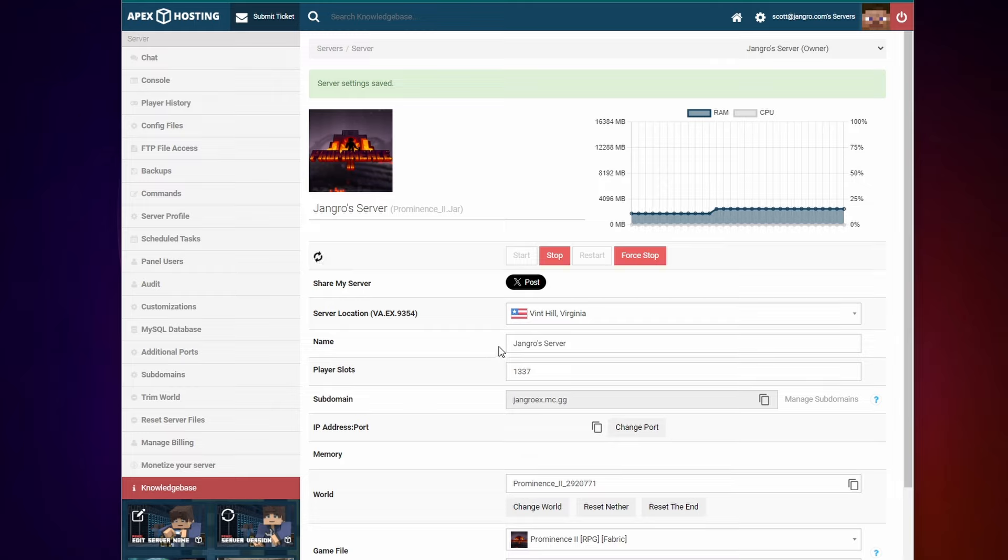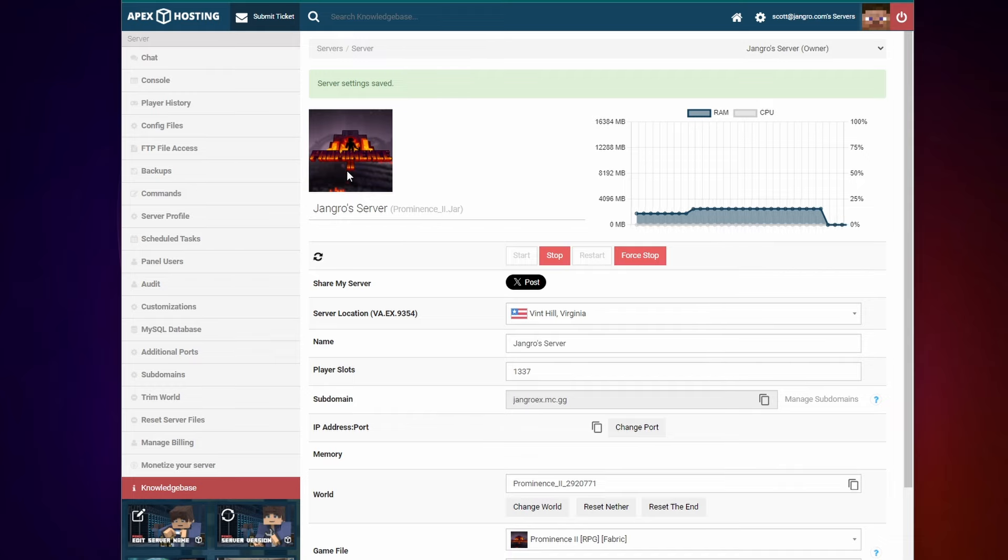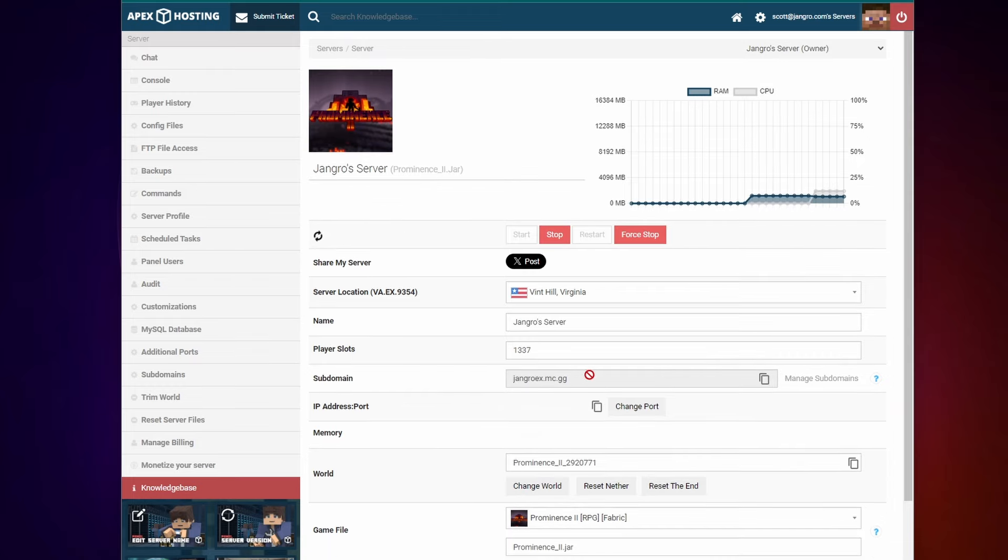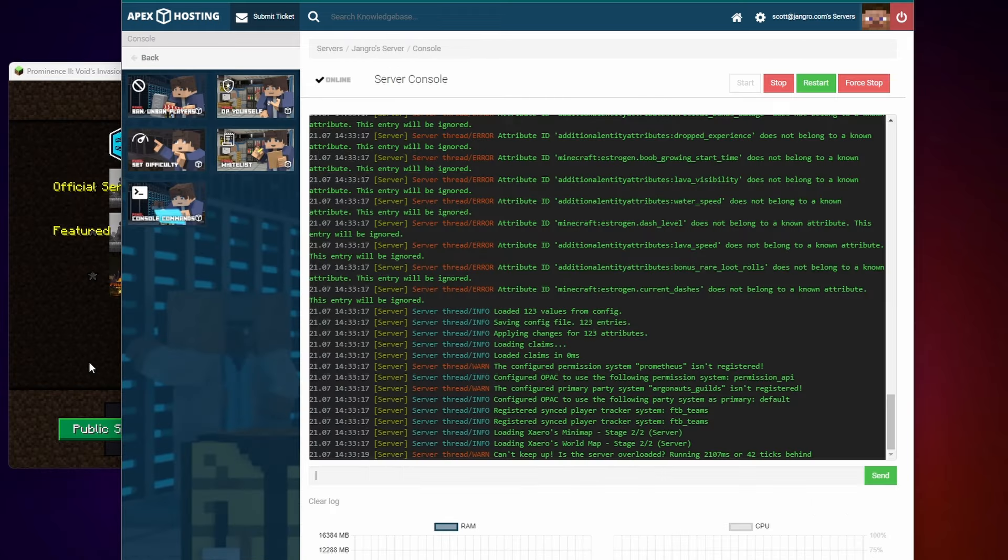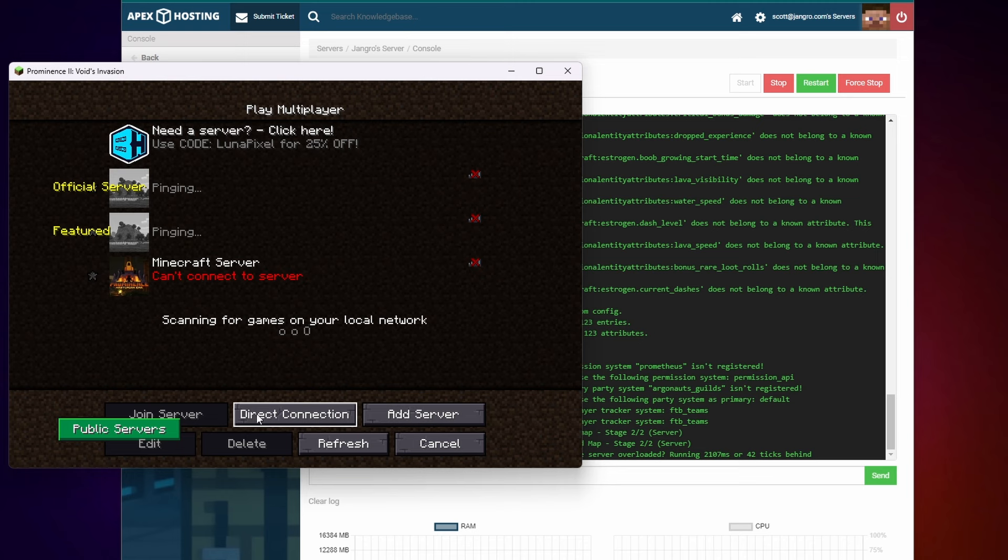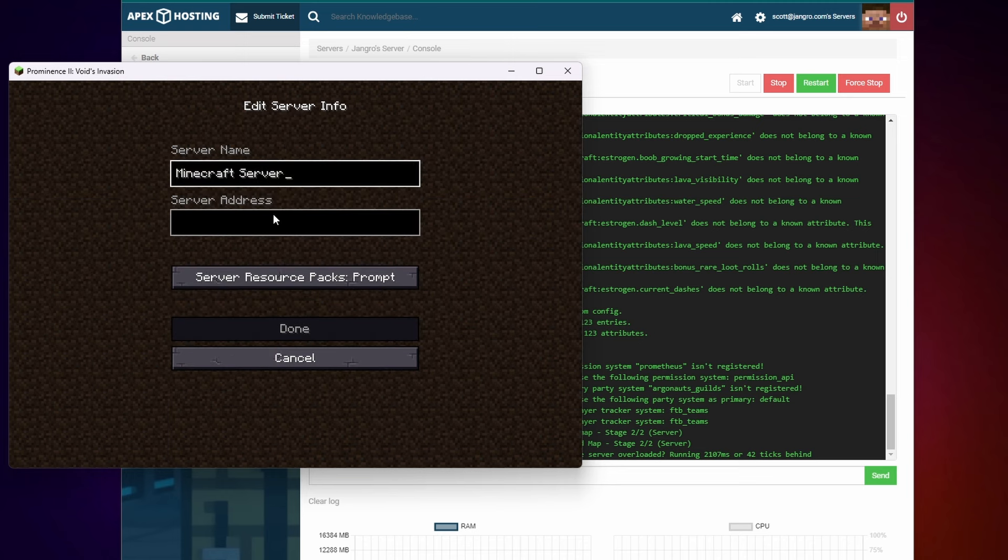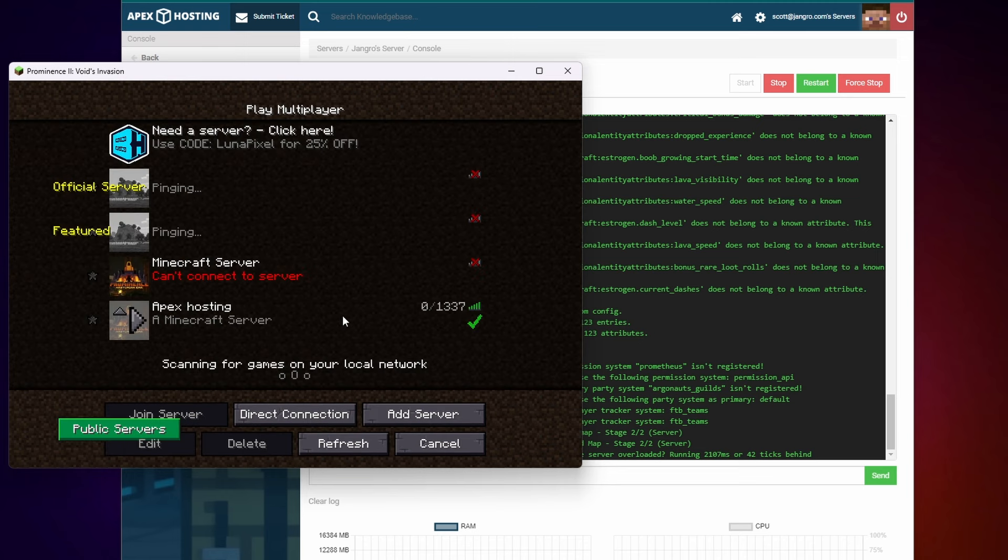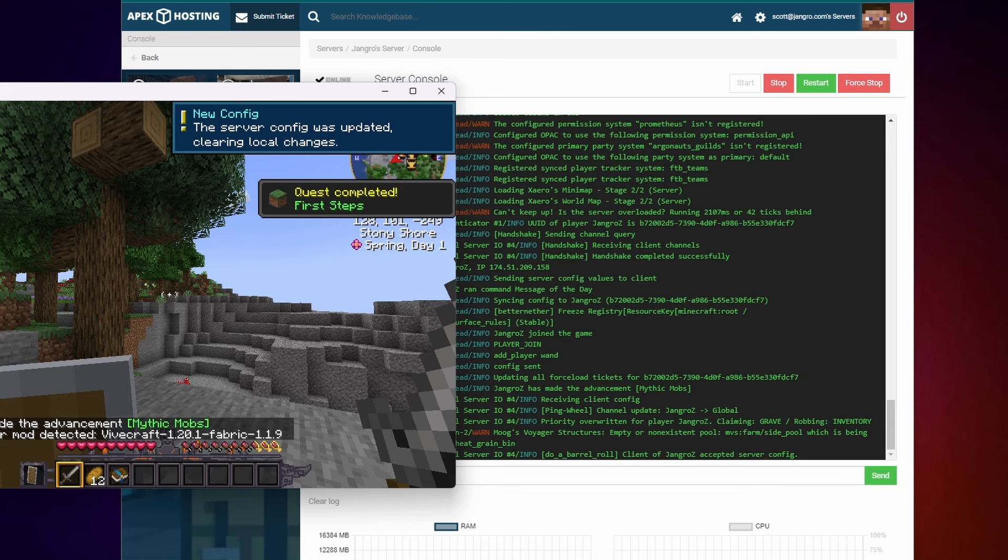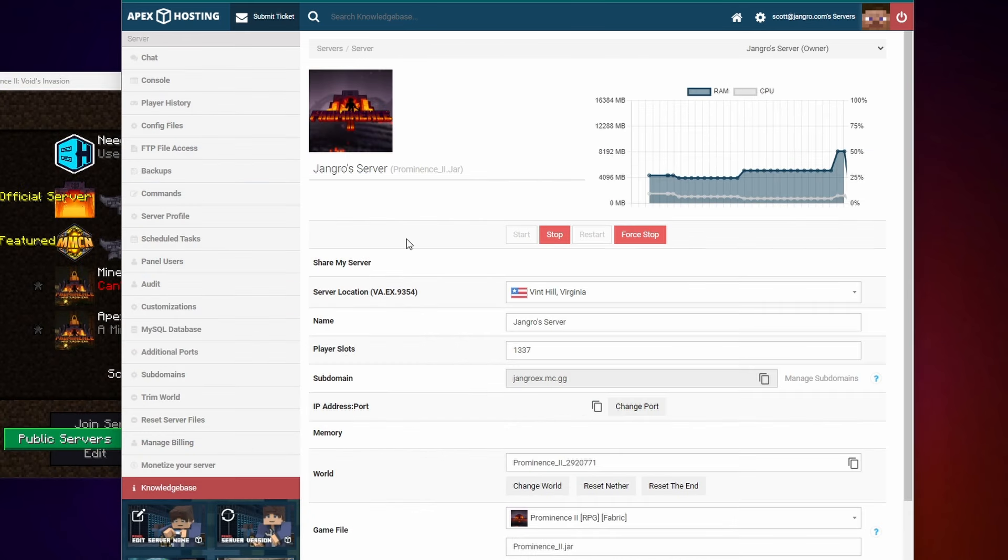After just a couple of minutes, your server will be set up, you'll get that login information. And this is the control panel, you can see Prominence is already here, the server is running, just copy your subdomain. So if we go into Prominence 2, add a server. Here we go, we've got our Prominence 2 server running on Apex. Easy as that.